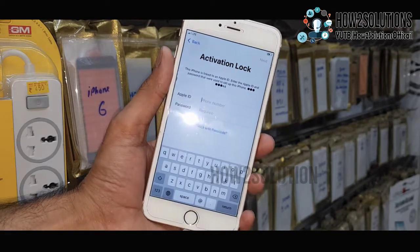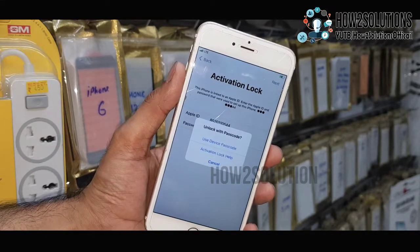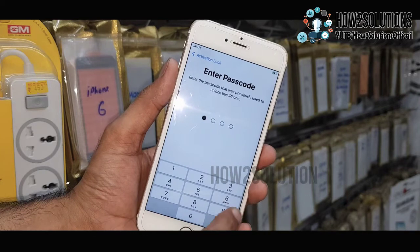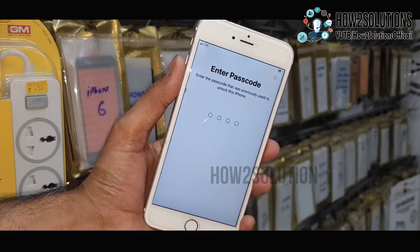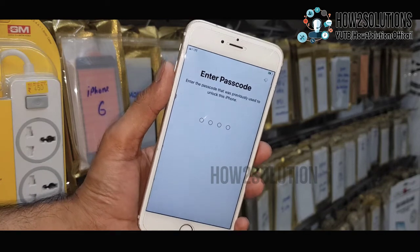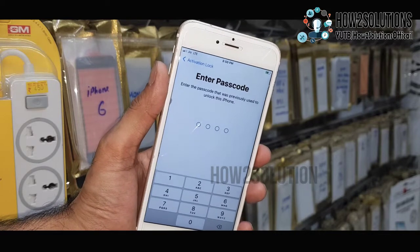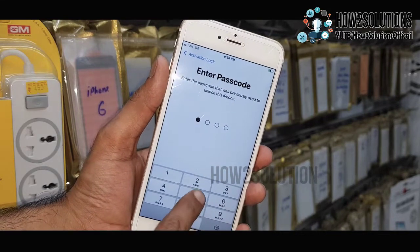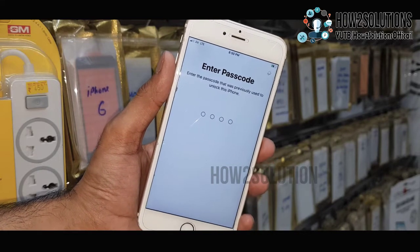Now you can see my iCloud is shown. I have entered the details, but I will prefer to use my passcode to unlock my device — I am not using my iCloud ID here because I forgot it. I will need to reset my iCloud account. Now I am using the passcode.